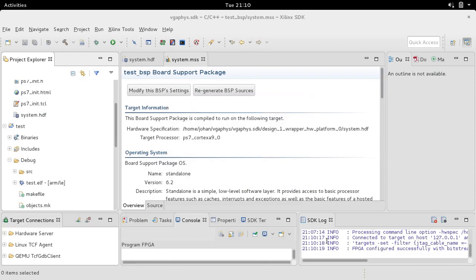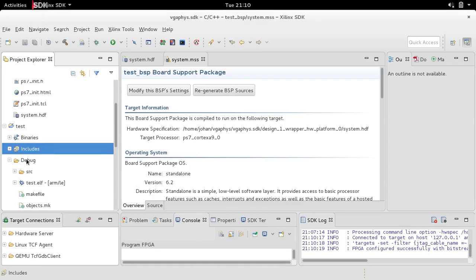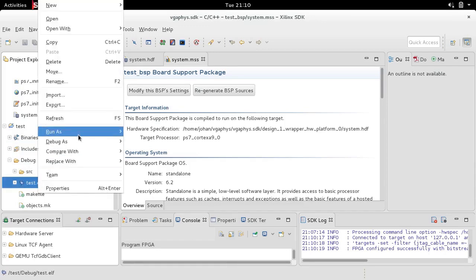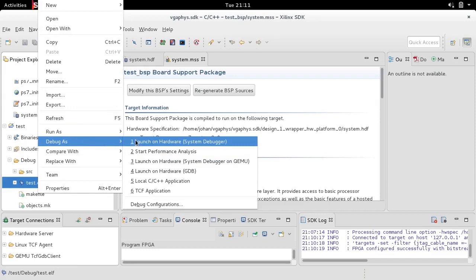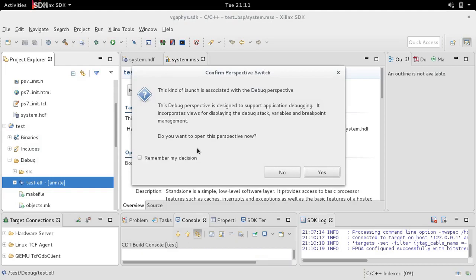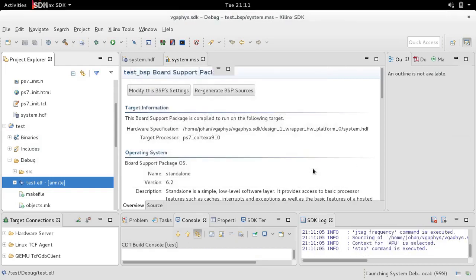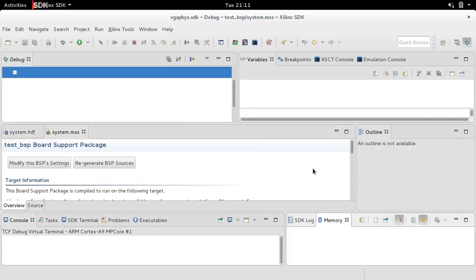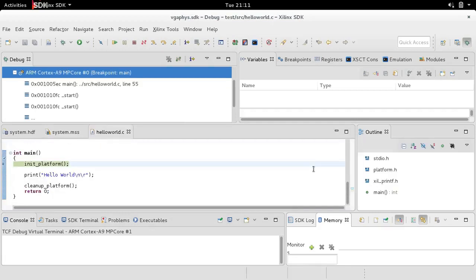Next up, we should fire the Hello World program. There is nothing on the screen yet. Once we fire off the Hello World program, you will actually see something on the screen. We debug as: Launch on Hardware (System Debugger). We want to open the debug perspective — yes. Our debugging of the project has started. I'm going to show you what the screen looks like. Sorry if the sound is a bit muffled — I just closed the lid, as the monitor is behind the laptop.